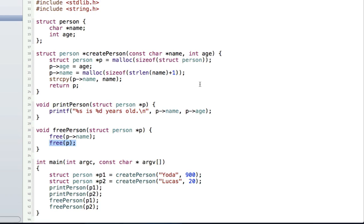That's dynamic memory allocation in C. If you have any other questions, feel free to leave them in the comments below. We'll probably have a few more tutorials — if you have suggestions of things you'd like to see, leave them in the comments below and I'll see you in an upcoming tutorial.